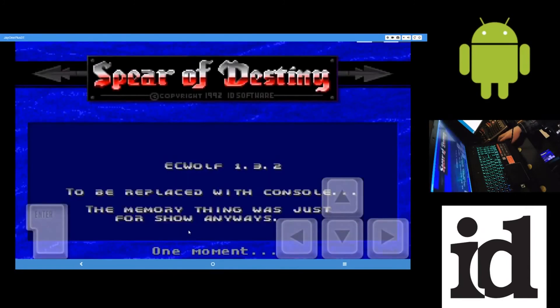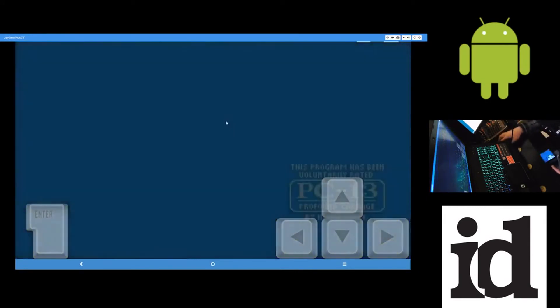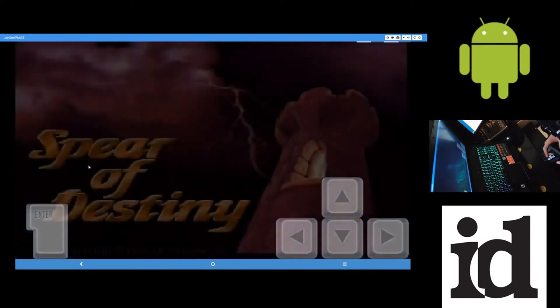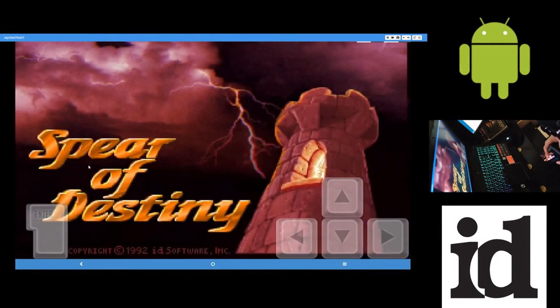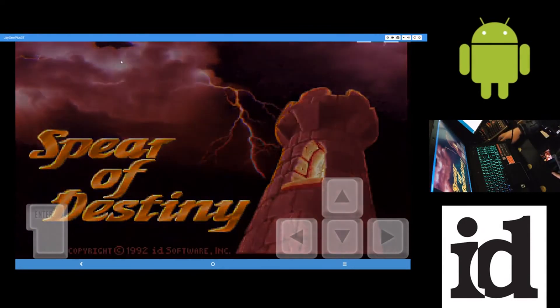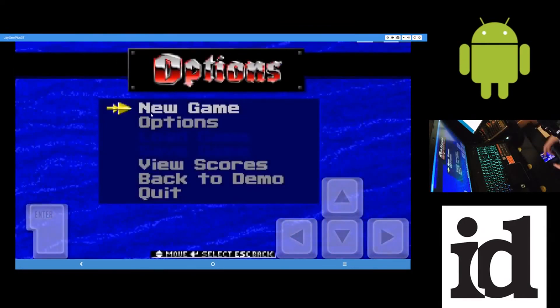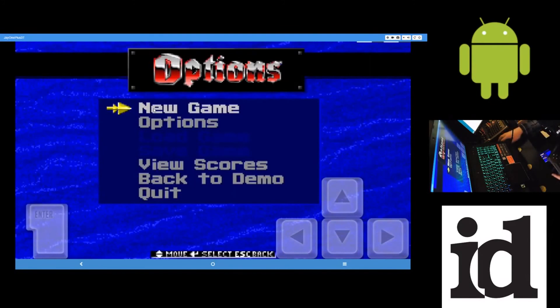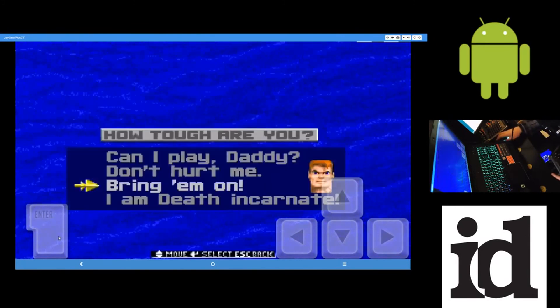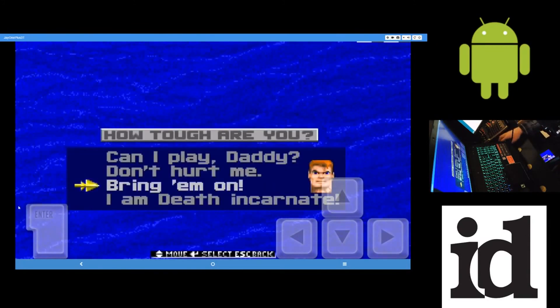Okay, well, apparently I don't have the third one there. I guess I missed that one. But anyway, this is Spear of Destiny, the first one, or the first episode, or whatever it is. Running here. New game. Again, I don't have the controller set up for this one either, so it's my fault. Bring them on.